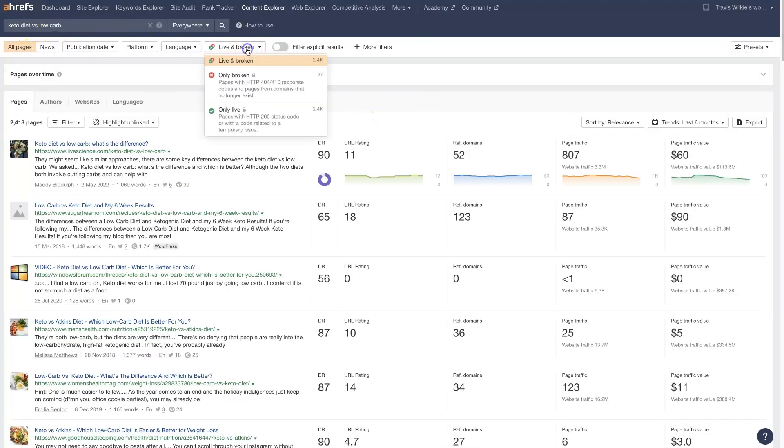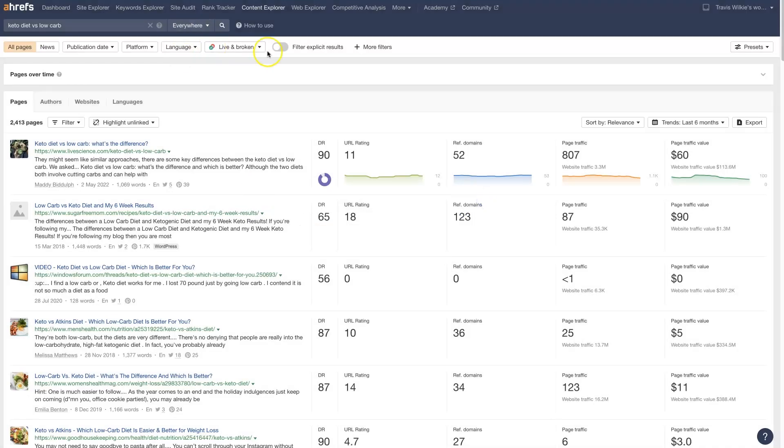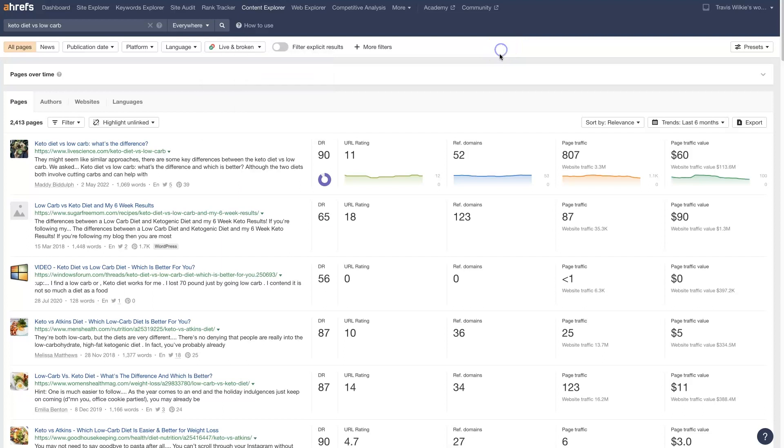But you can also use this tool to find broken links. You'll have to upgrade. I'm not even on the plan where you can use that tool. But if you upgrade, you can use this tool to find broken links that you can then go reach out to those people and say, I see you have a broken link, and would you mind linking to our article in place of the one that's broken that talks about all the same stuff.